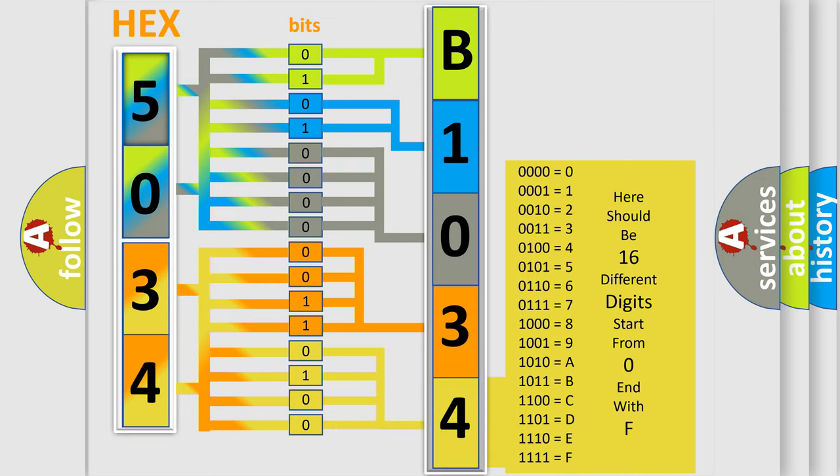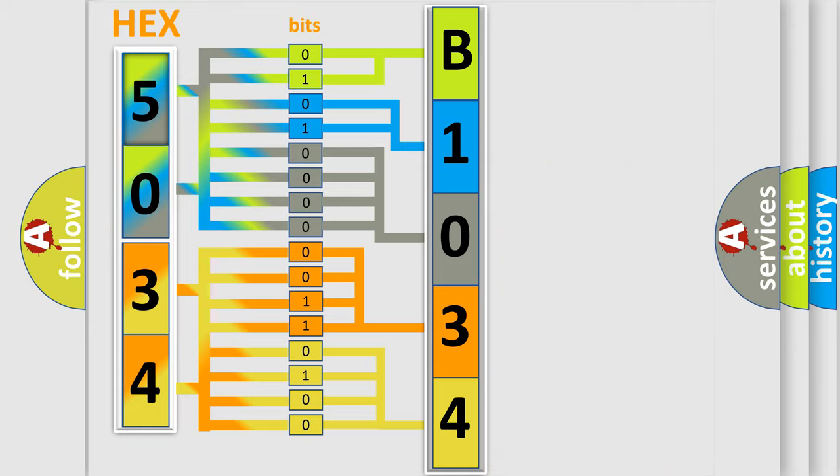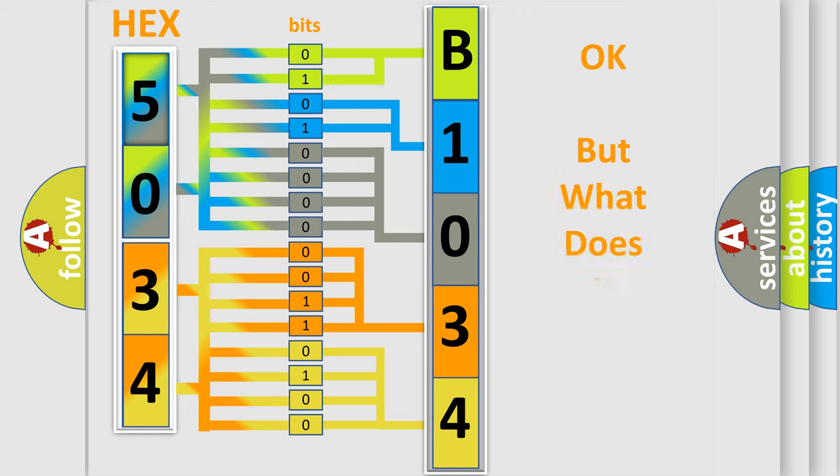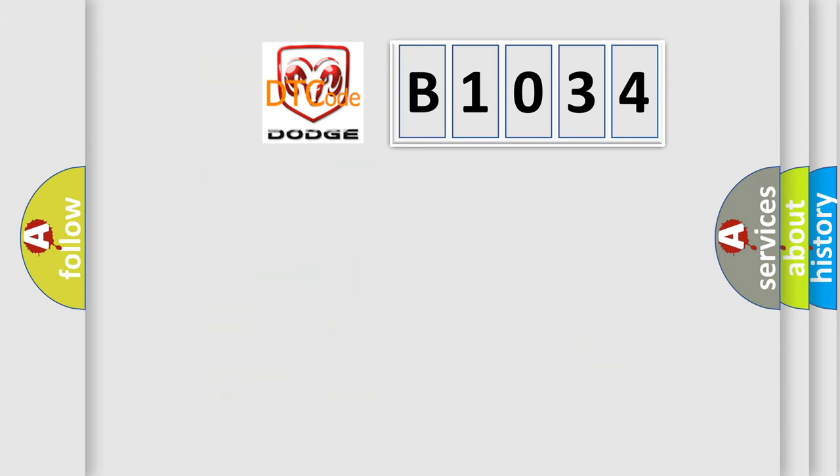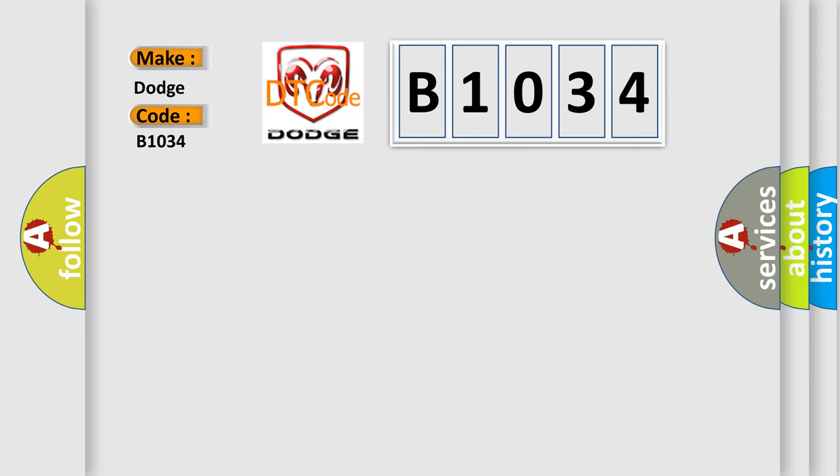We now know in what way the diagnostic tool translates the received information into a more comprehensible format. The number itself does not make sense to us if we cannot assign information about what it actually expresses. So, what does the diagnostic trouble code B1034 interpret specifically for Dodge car manufacturers?